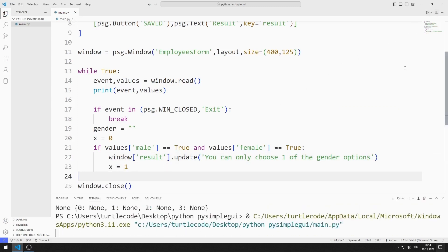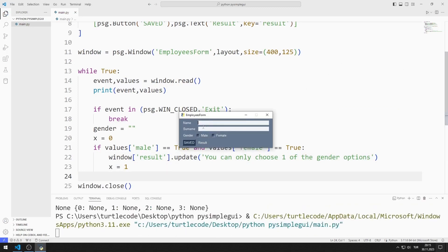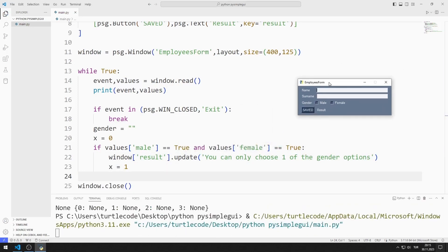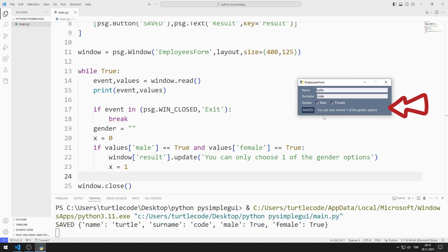Let's test the application. I enter the name and surname values. When both checkbox objects are selected, the warning message is shown in the text object.